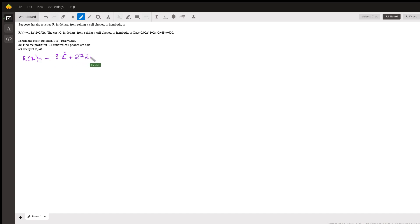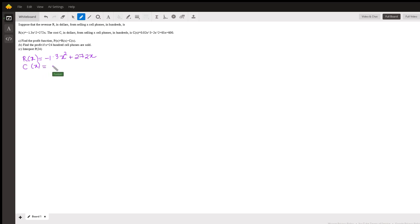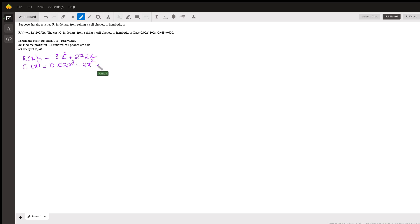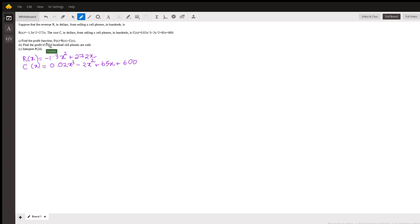Now we have the cost as a function of x: C(x) = 0.02x³ - 2x² + 65x + 600. The first question, part (a), asks for the profit function.